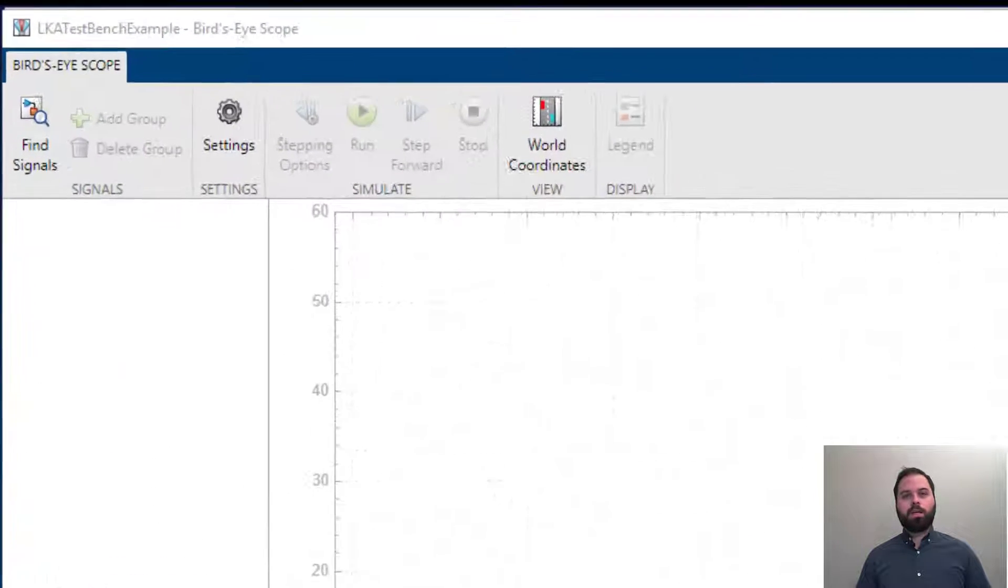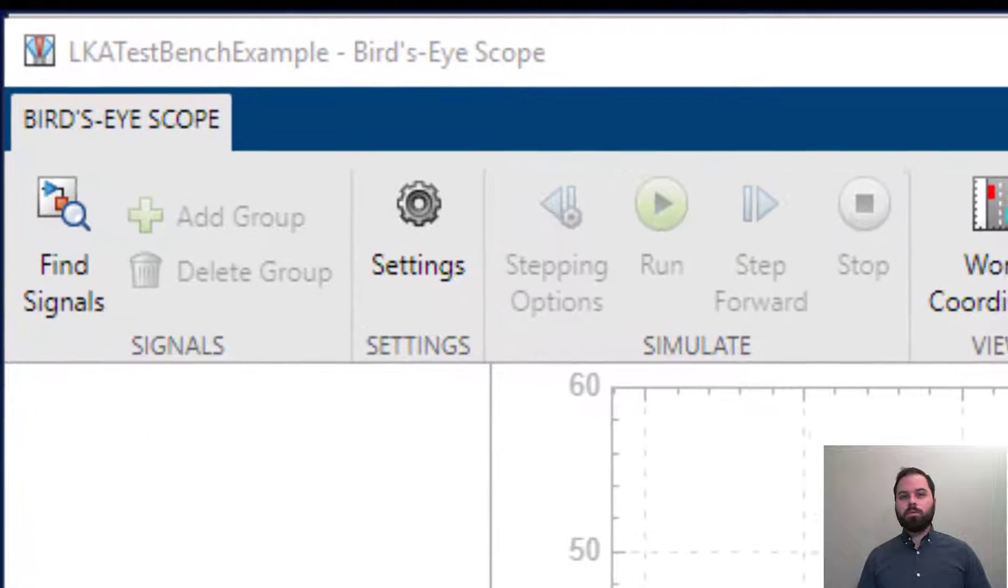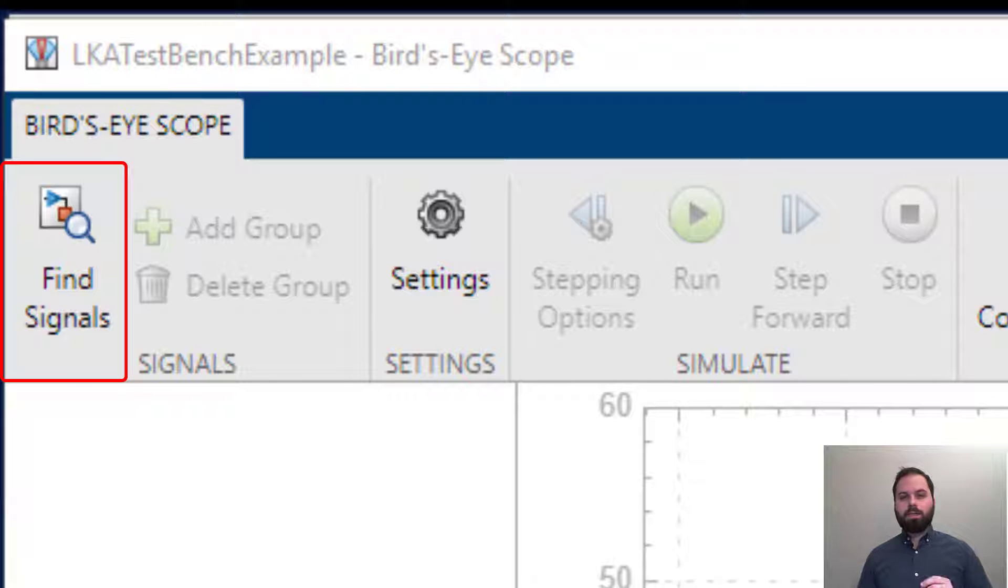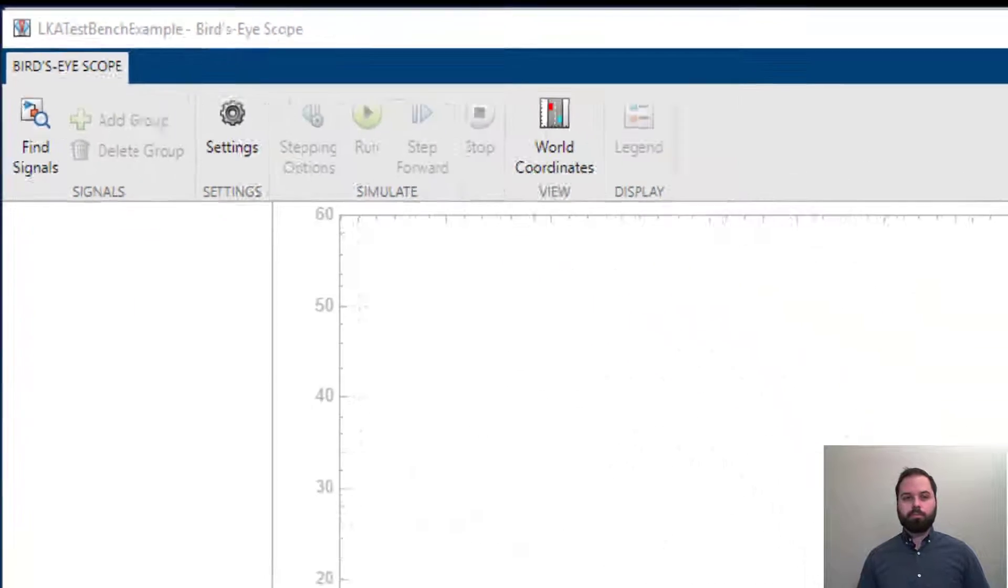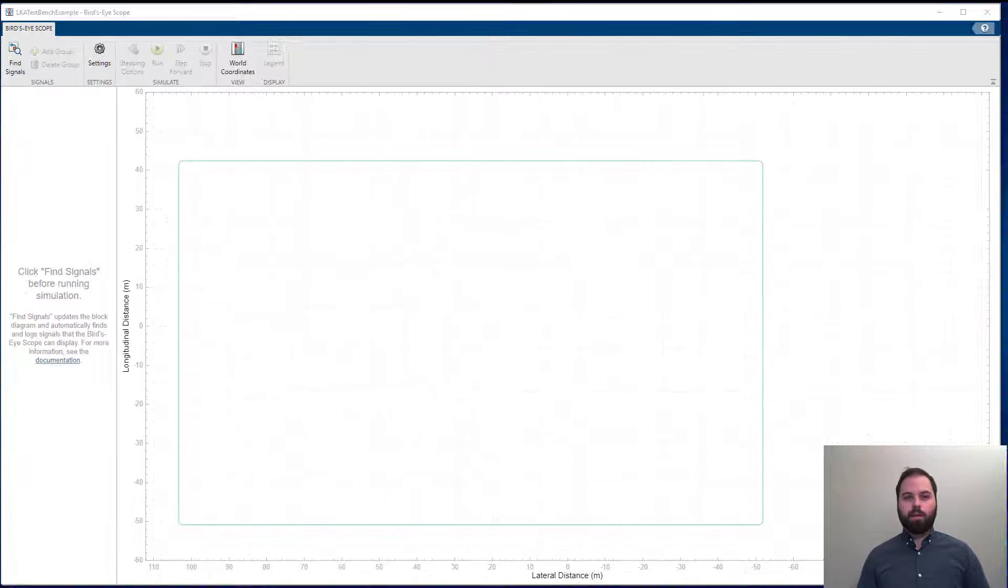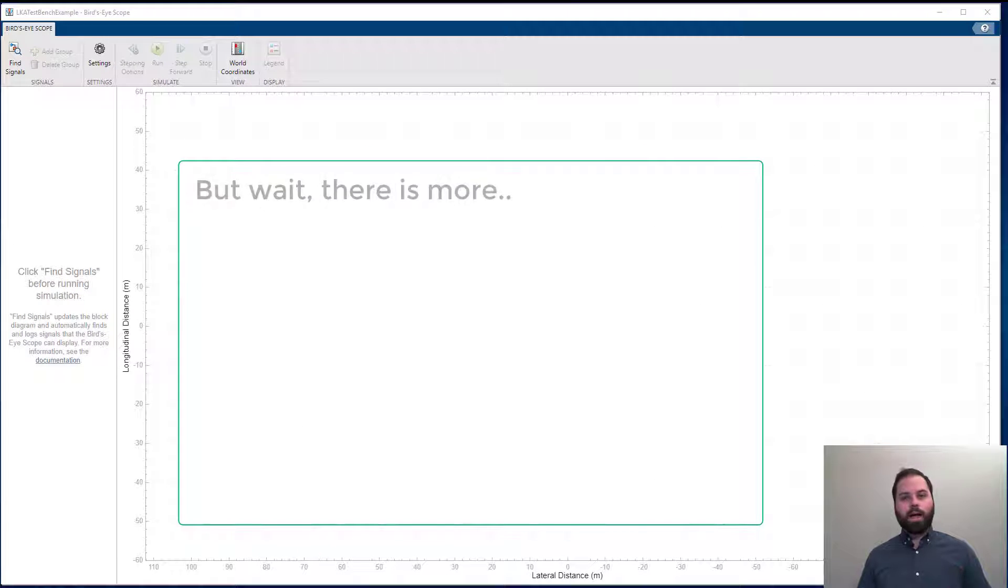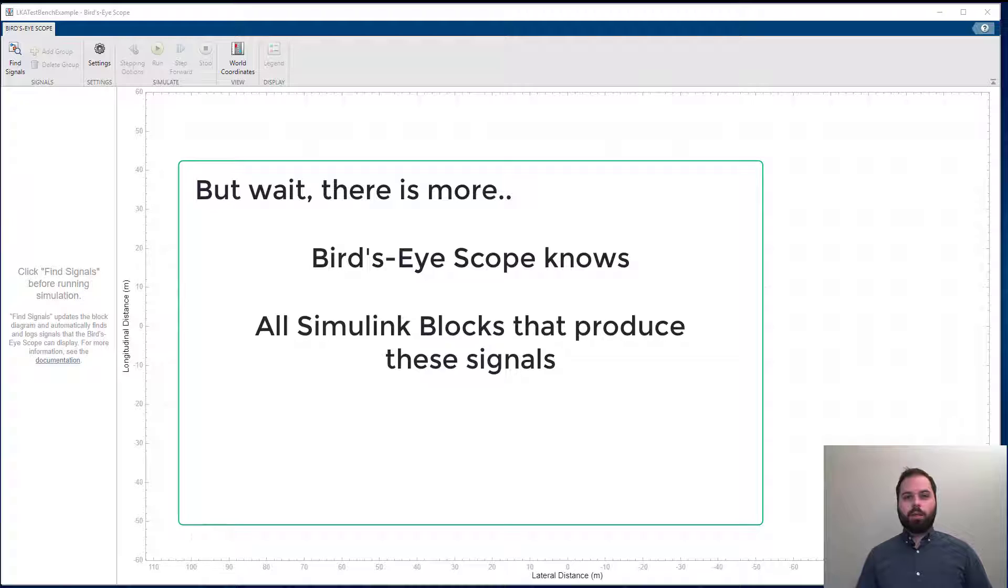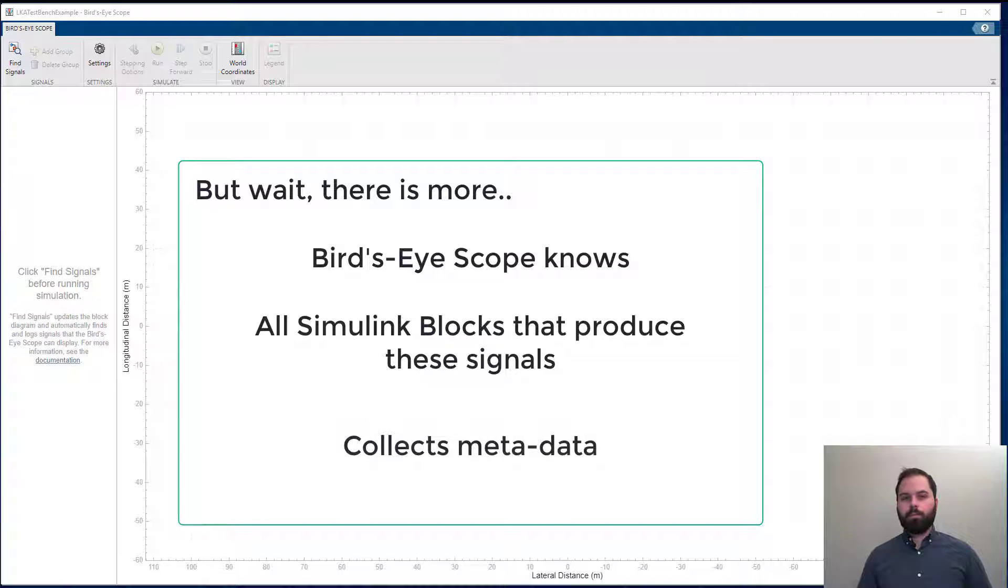You can use the intelligent mechanism called find signals that will automatically detect all the bus signals of interest. Not only that, the bird's-eye scope knows all the blocks in Simulink that can produce these signals and it collects your metadata.